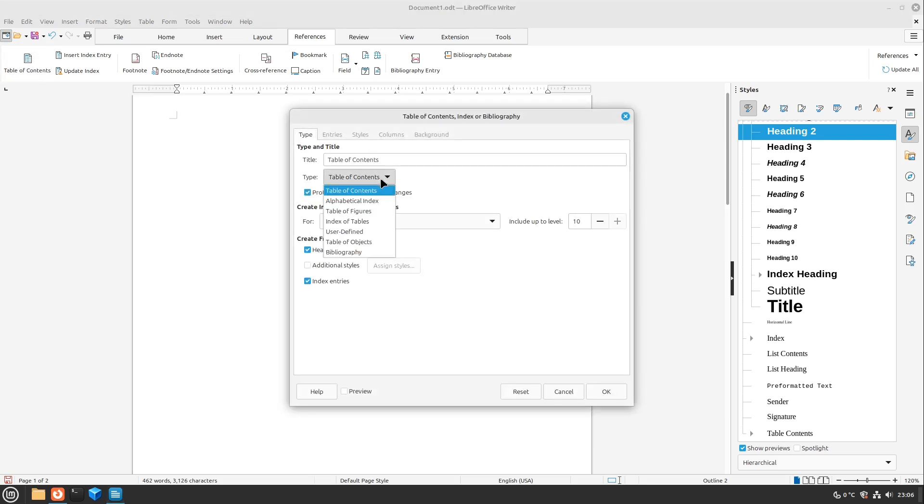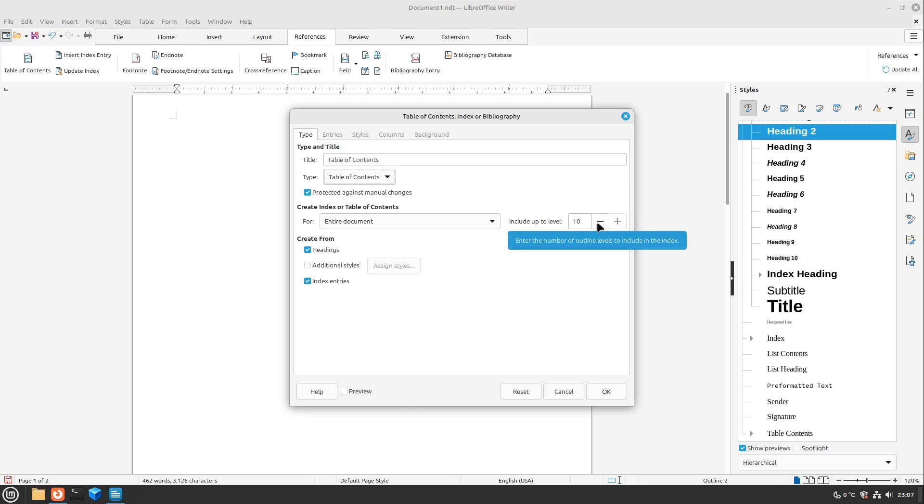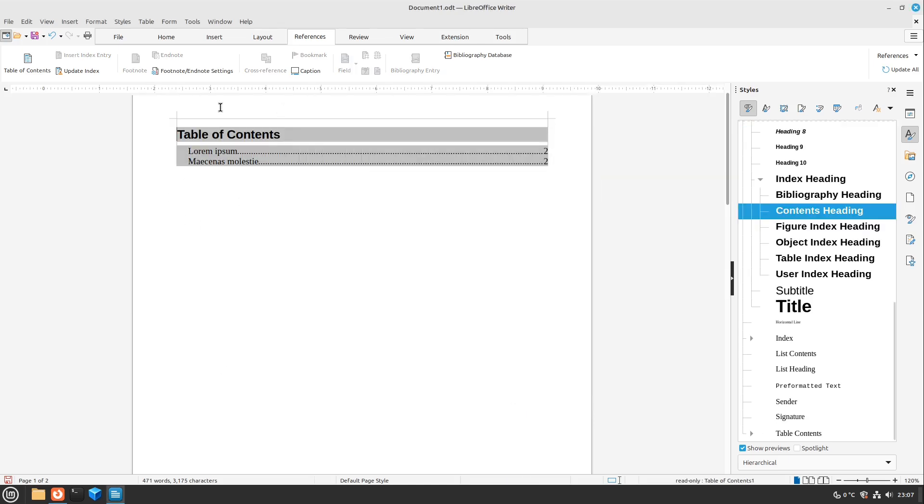We can choose the type. We can also add a table of figures, index of tables and so on. So I go to the table of contents. Here you can also define how many levels you want to include of your headings. So you probably don't want the heading seven to be included in your table of contents. Maybe if you want then the setting is just fine and then you can define the title then select okay and here we see the table of contents. Perfect.